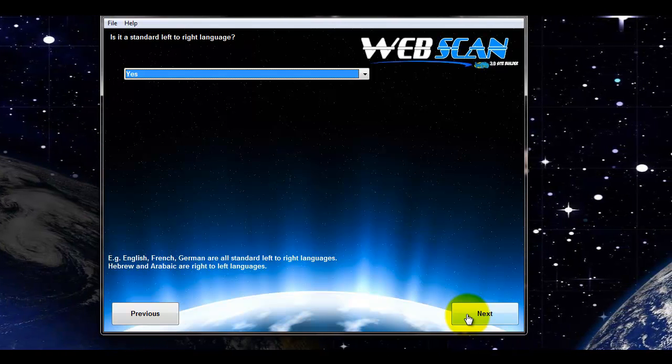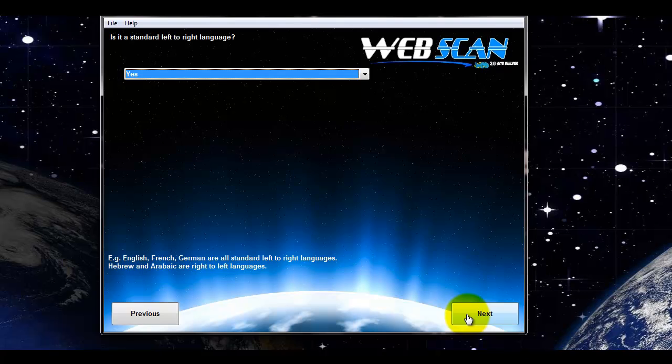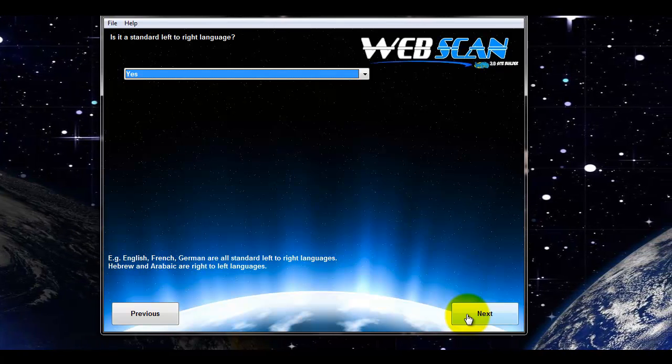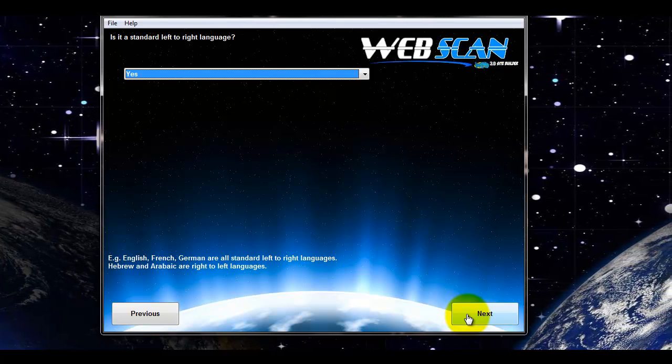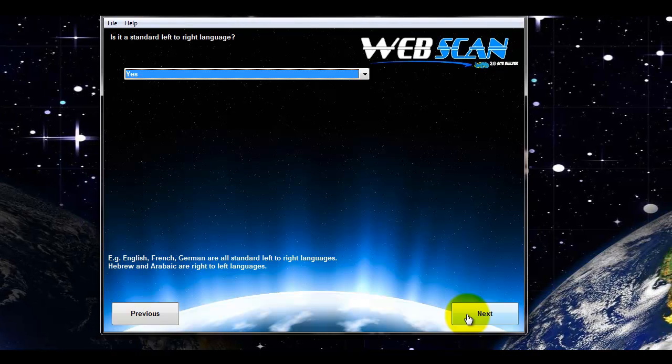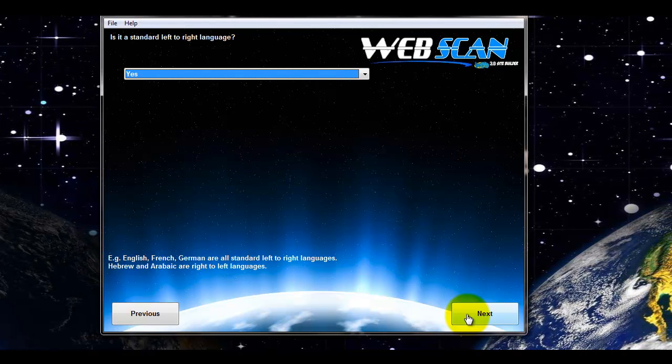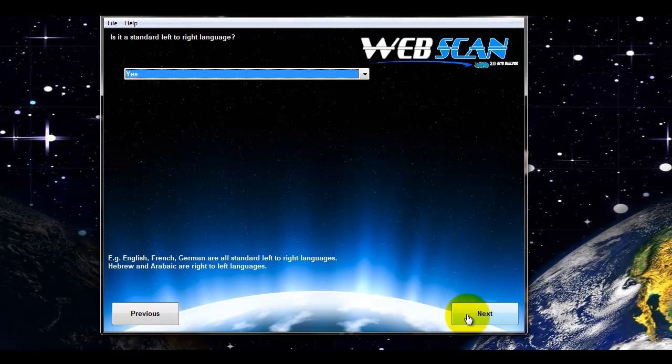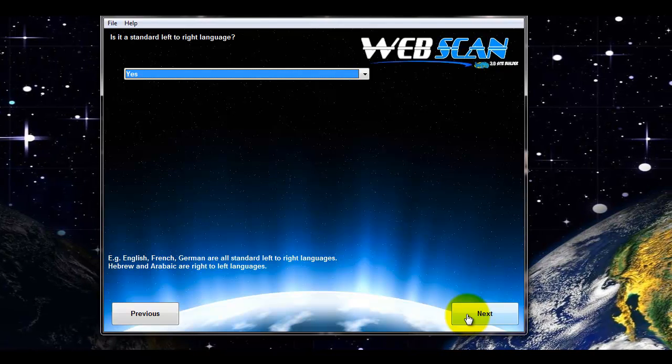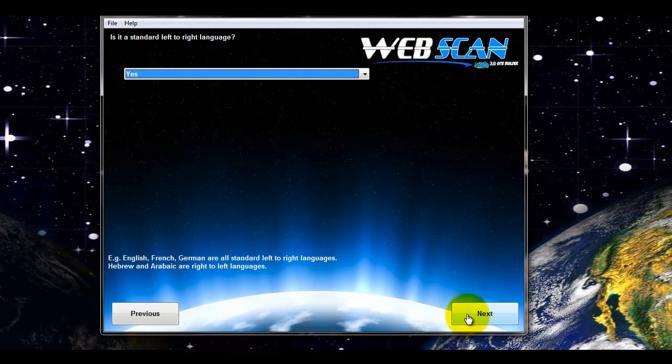If it's a standard left to right language like English or French, German, Spanish, et cetera, then leave it as yes. If it's a right to left language like Hebrew or Arabic, then click no.